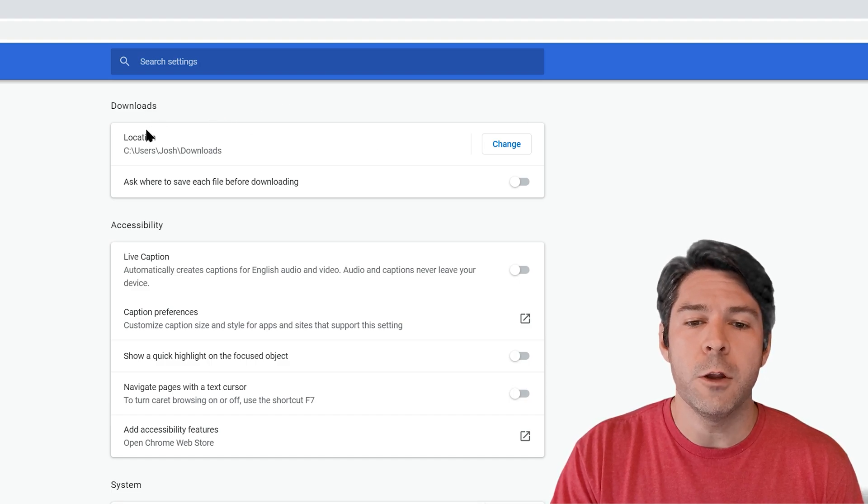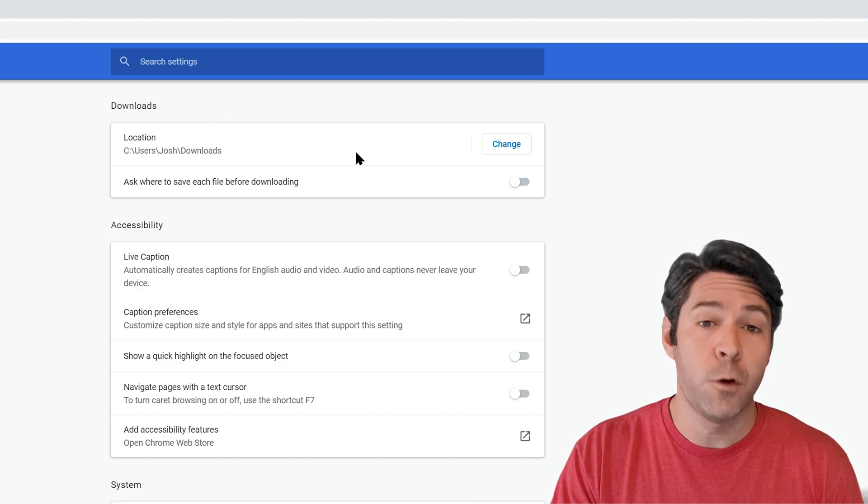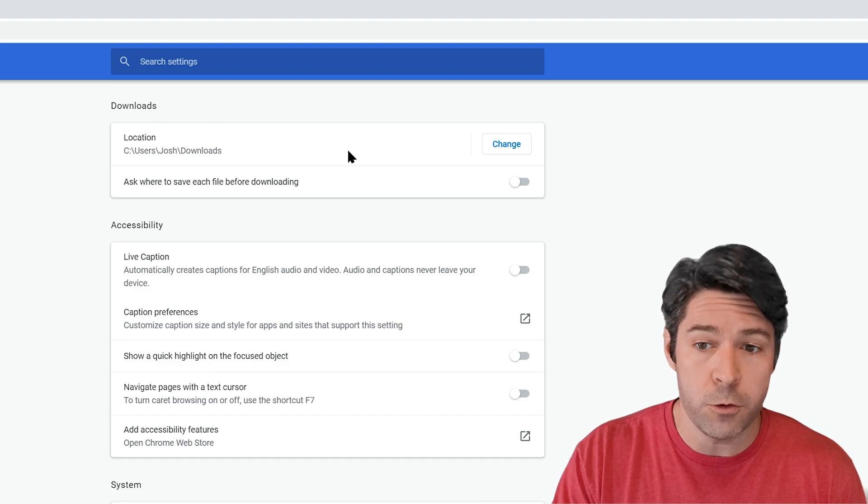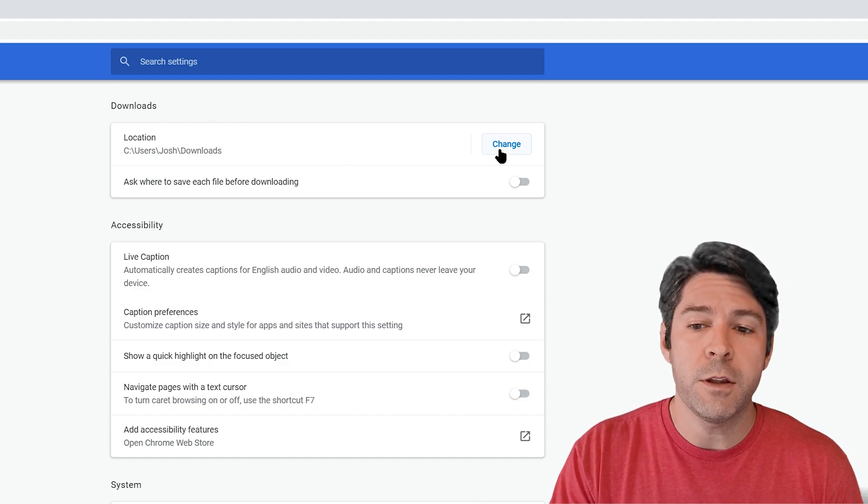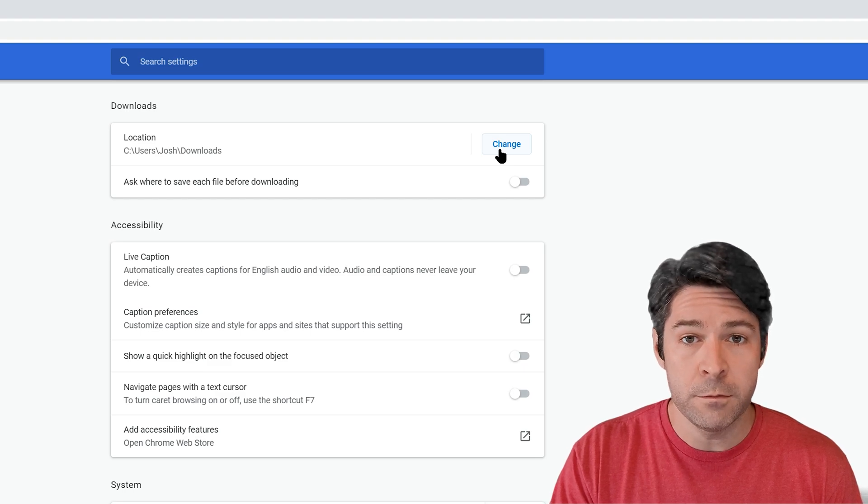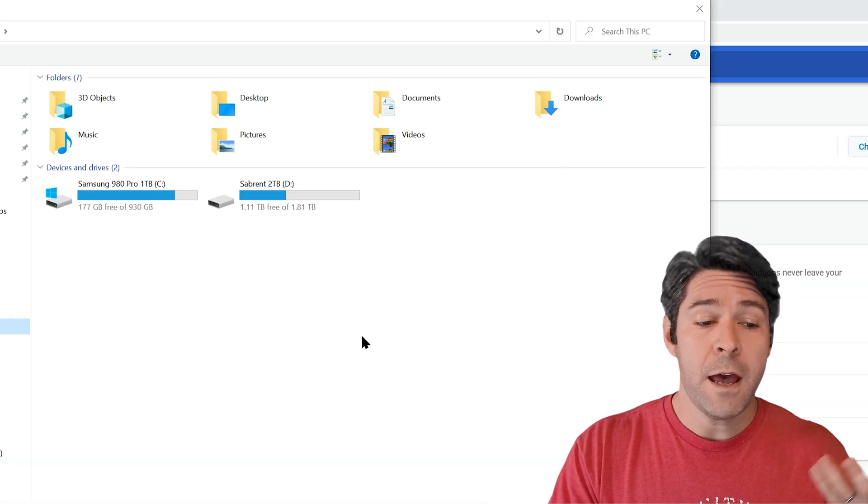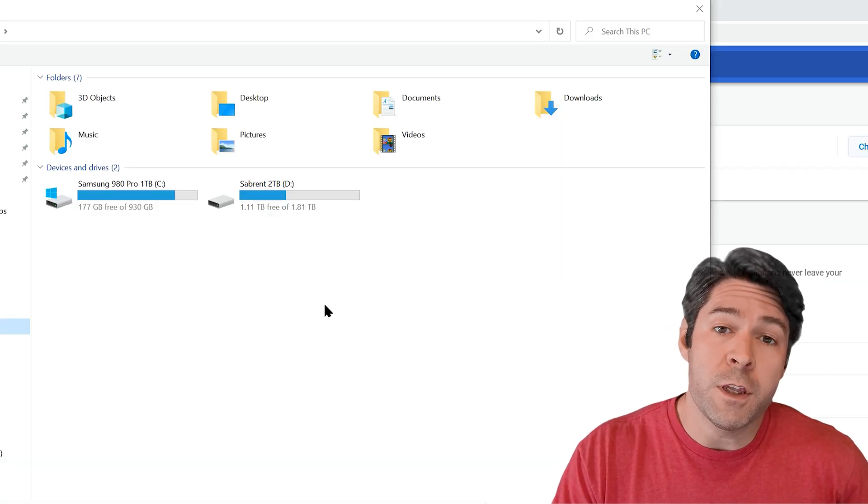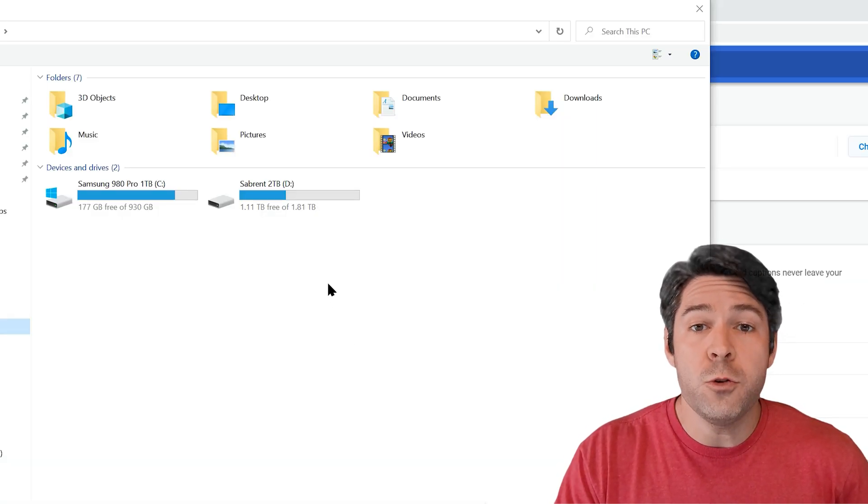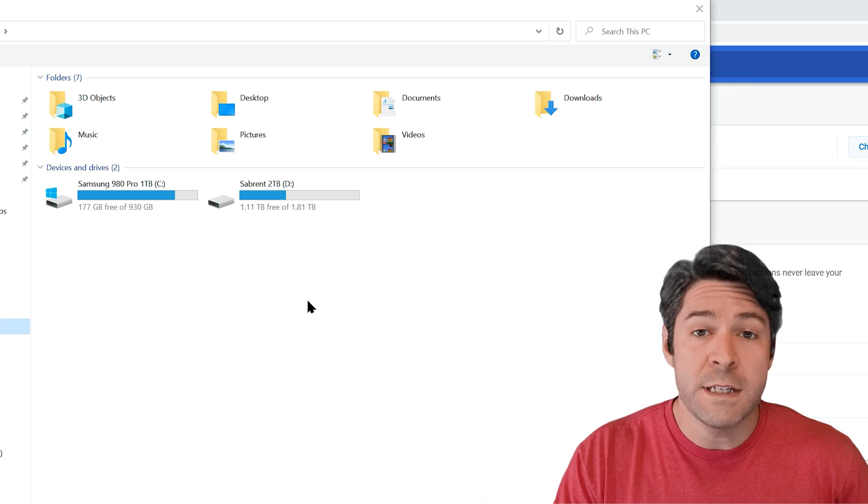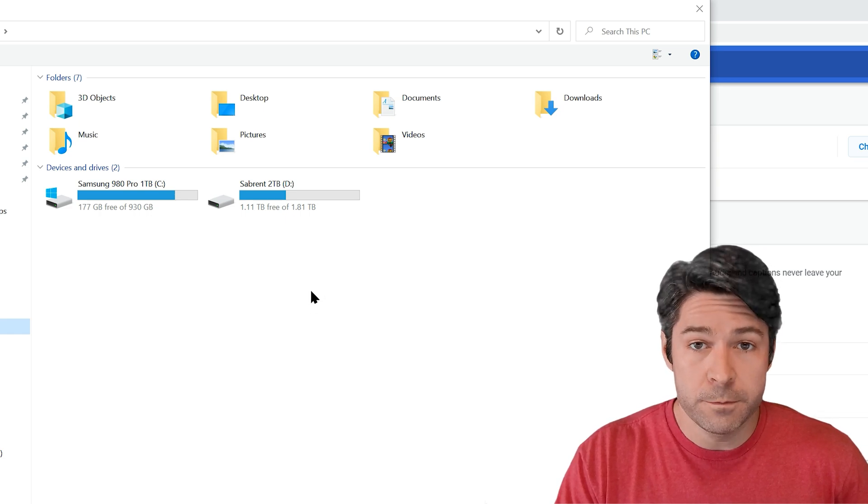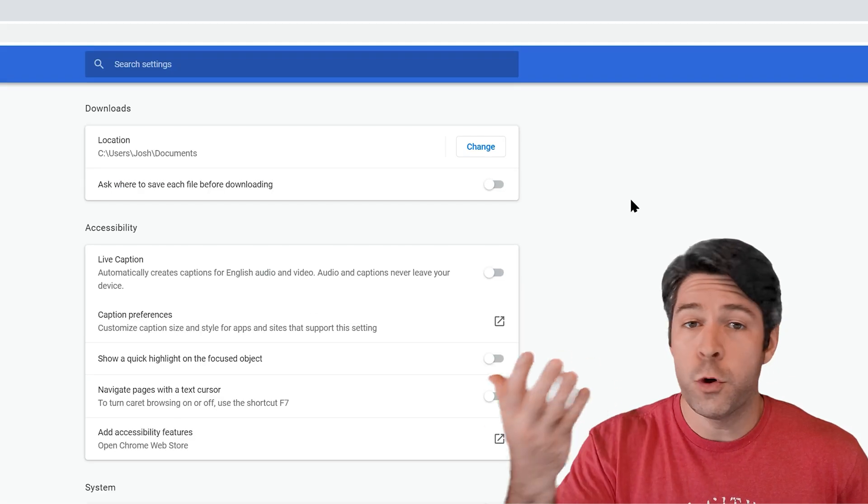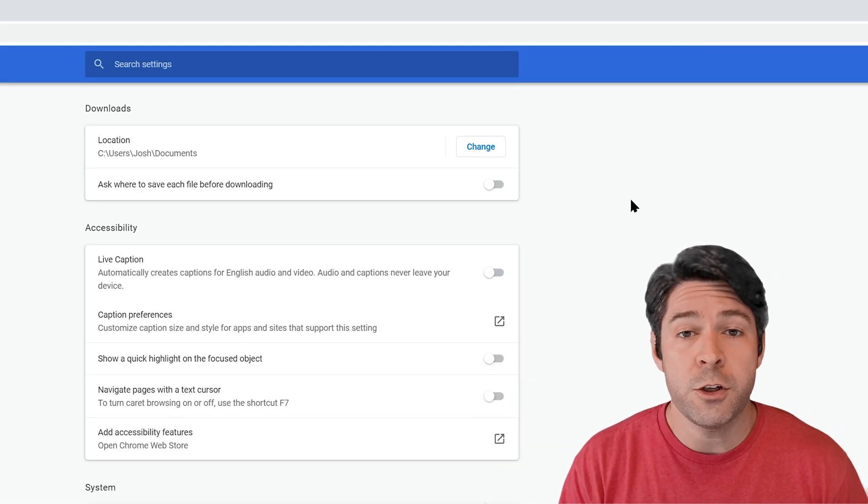Simply click the change button and now you can select any folder on your computer that you would like to use as your default download location. Once you've made the choice, you're done. You don't have to worry about anything else.